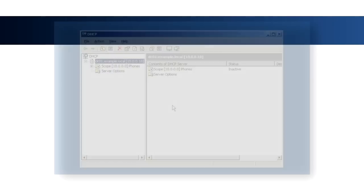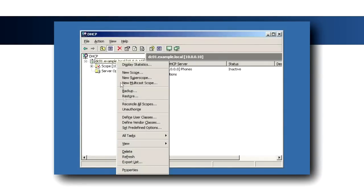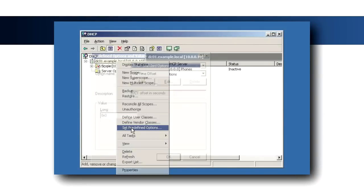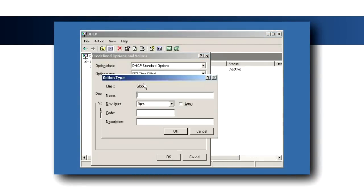Polycom's default setting for the boot server is Custom plus Option 66, where the Custom option is Option 160. To create this custom option, select the DHCP server, right-click, and click Set Pre-Defined Options. Then click Add.